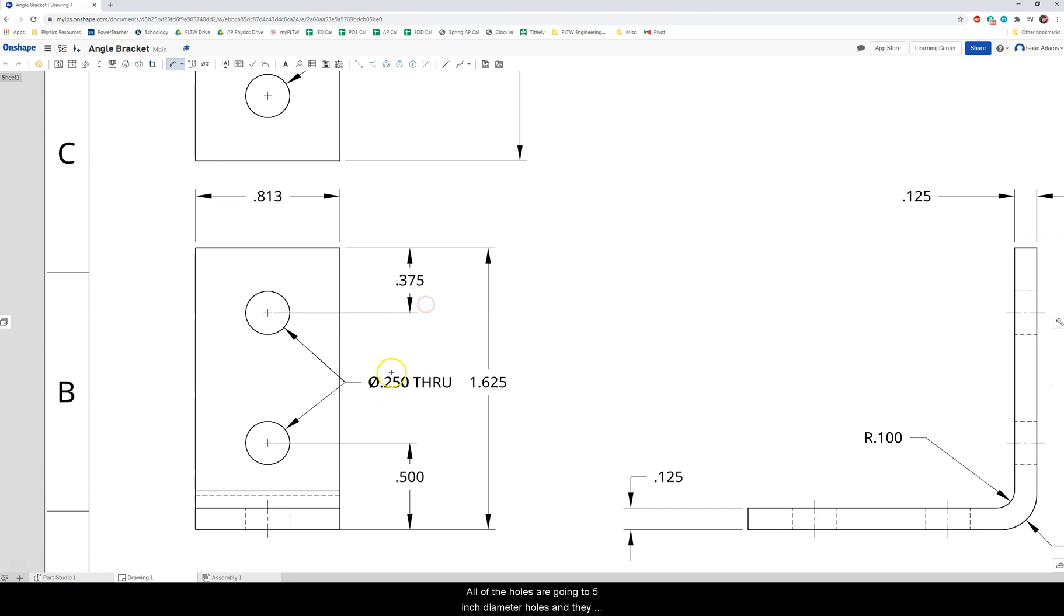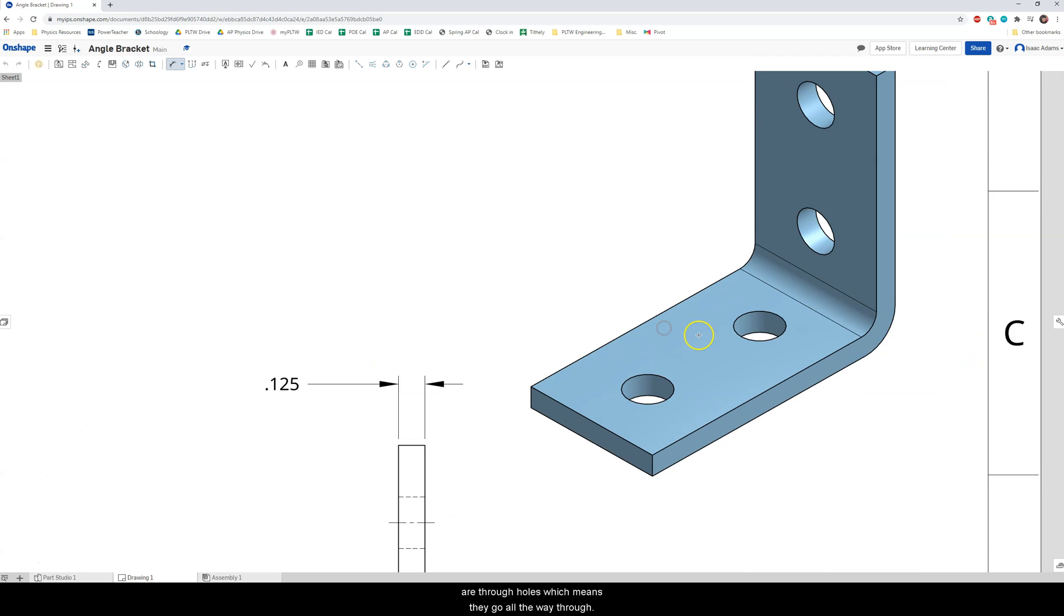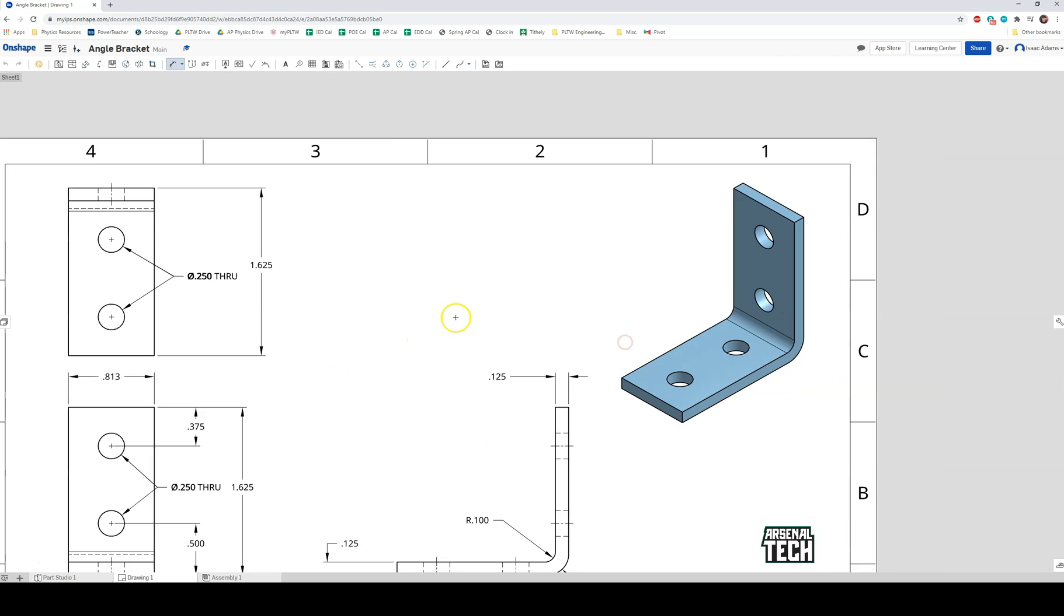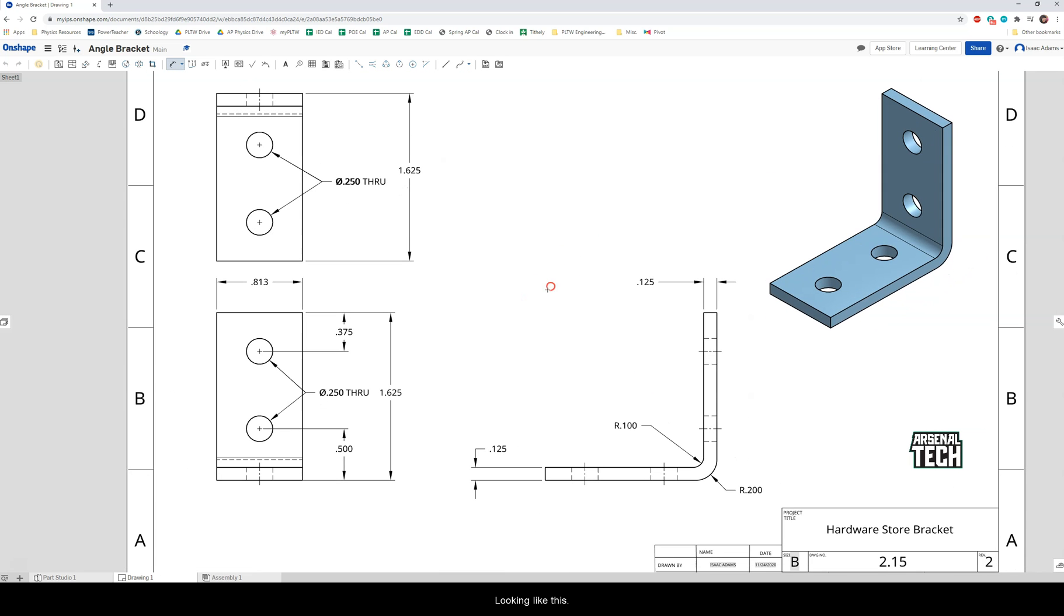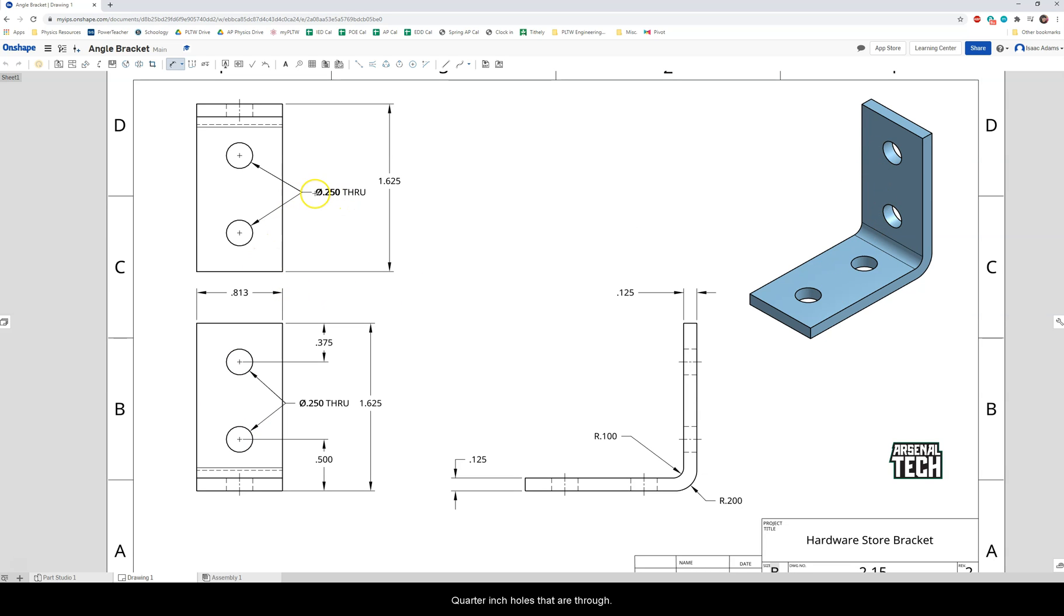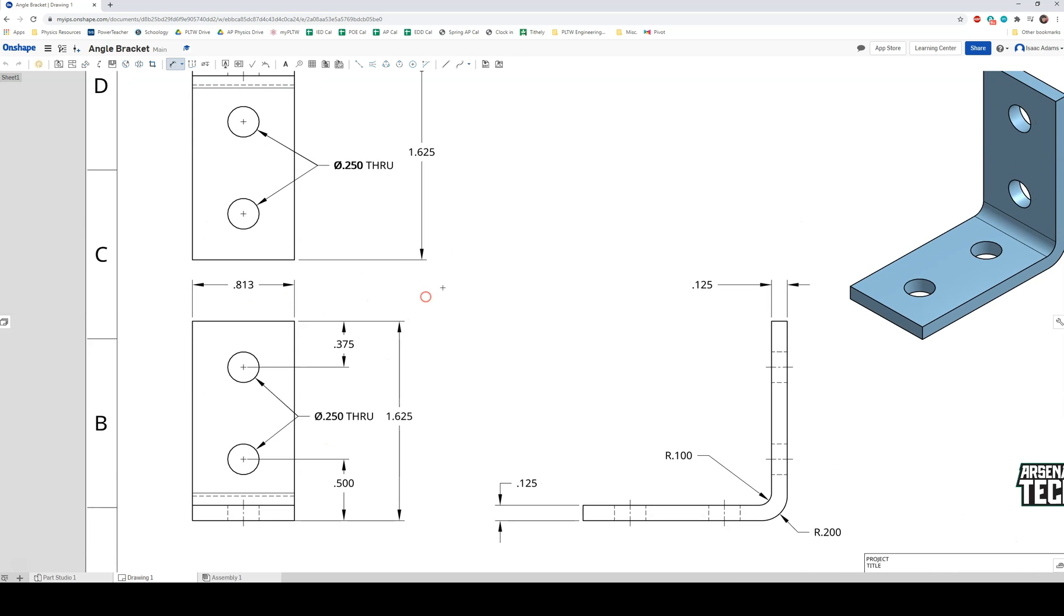So the bottom hole is a half inch from the bottom of the bracket and the top hole is 0.375 away from the top which is 3 eighths of an inch. All of the holes are 0.25 inch diameter holes and they are through holes which means they go all the way through and for these holes we're just going to use a simple hole. But again it should end up looking like this. Those are the important dimensions that you will need. Again the dimensions here are the same for the bottom plate and the top plate. Quarter inch holes that are through, half inch from the bottom, 3 eighths of an inch from the top.